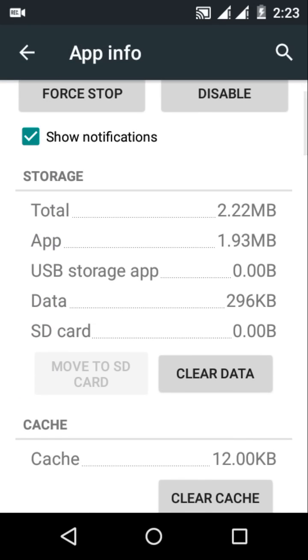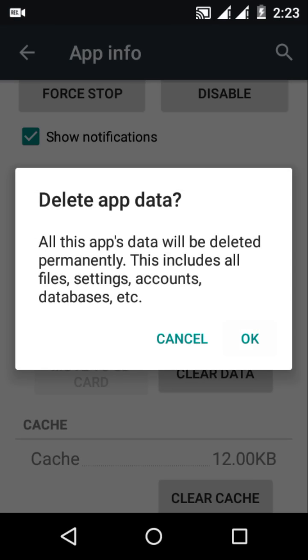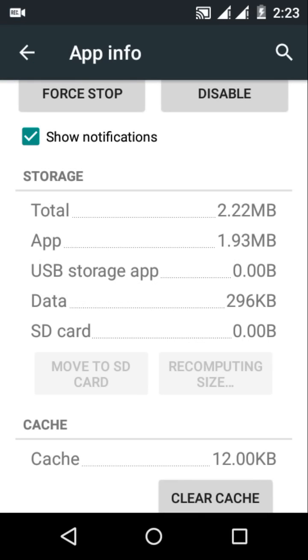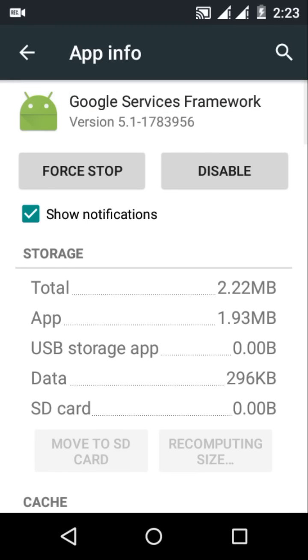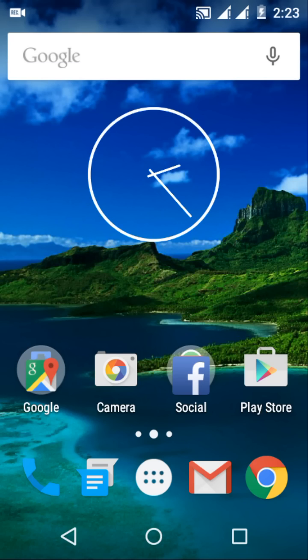Now shut down your phone and after three minutes restart it.